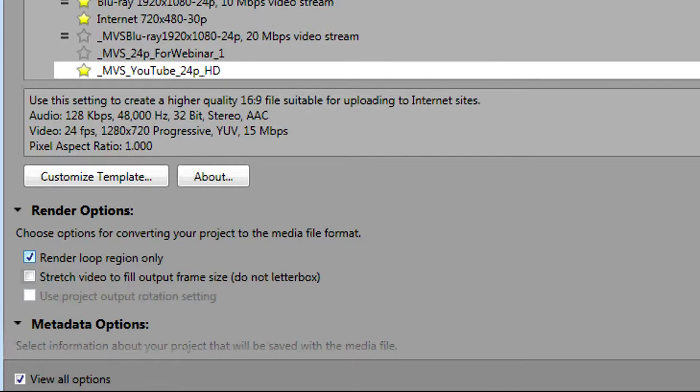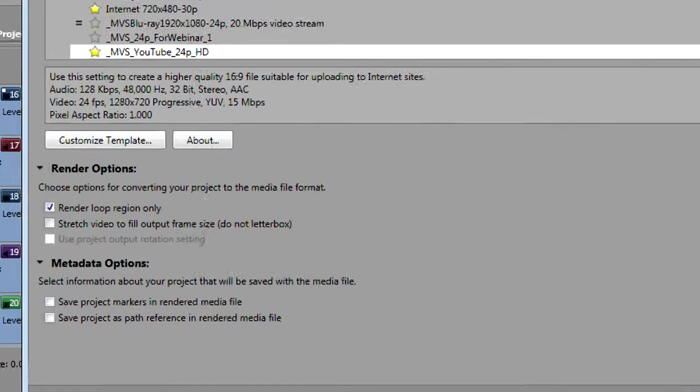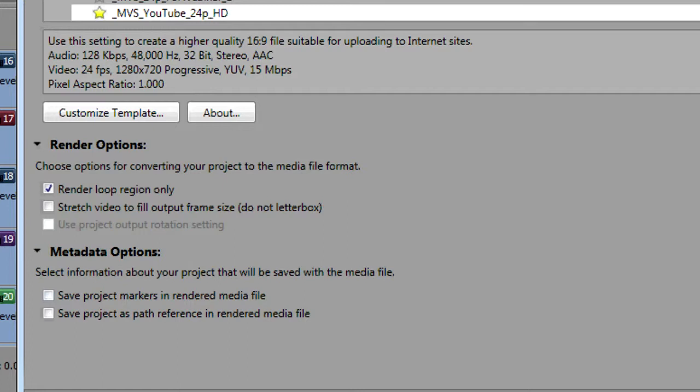The last option here under the metadata options is to save project as path reference in rendered media file. What this does is it will save the path information about your Vegas veg file project file as metadata in the rendered file. What is metadata you ask? That term comes from the information systems in the IT world and it basically means that it's data about data.